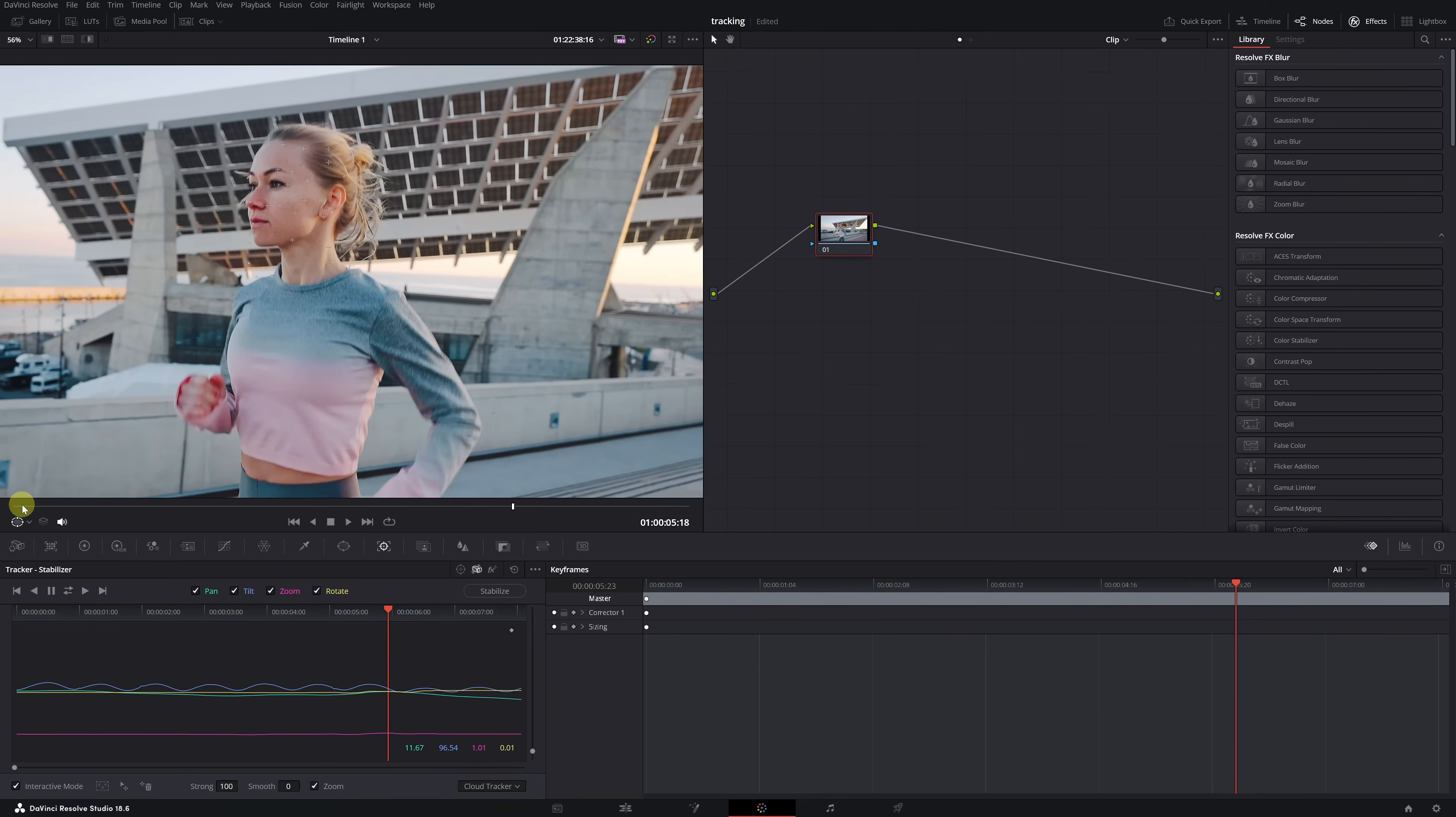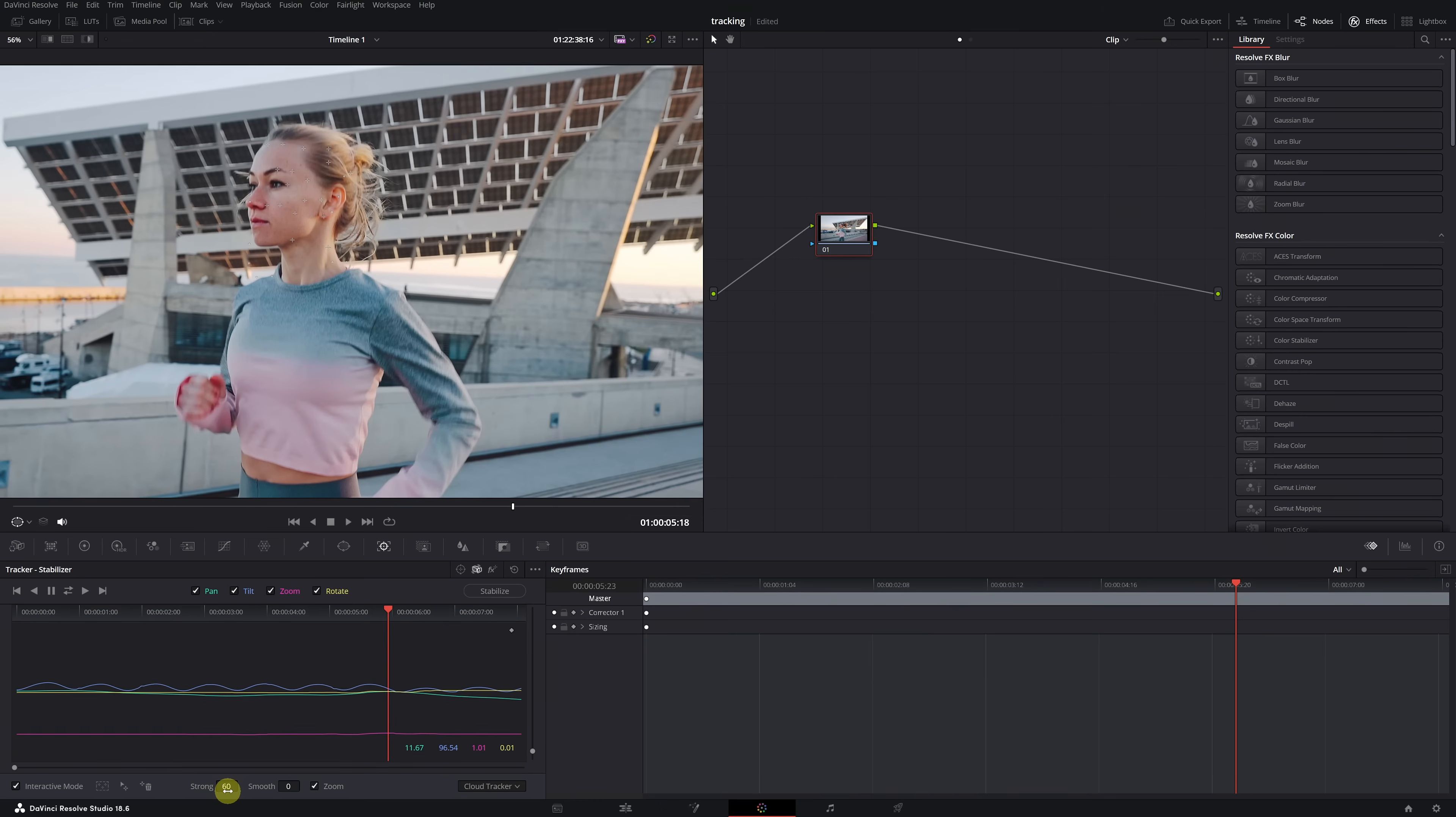In case you don't want it to zoom in too much and prefer the effect to be a bit more subtle, you can reduce the effect's intensity in the Strength section. For example, I'm going to reduce the intensity and set a value of 60. Whenever we modify this value, it's necessary to click on the stabilize button again for the changes to apply.